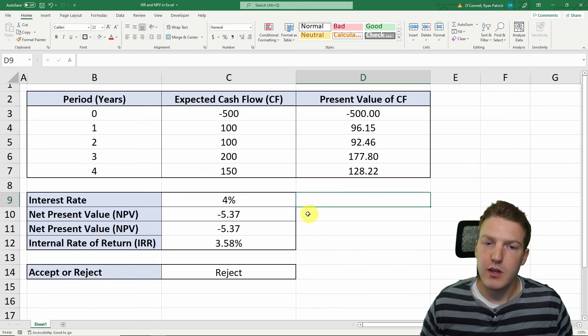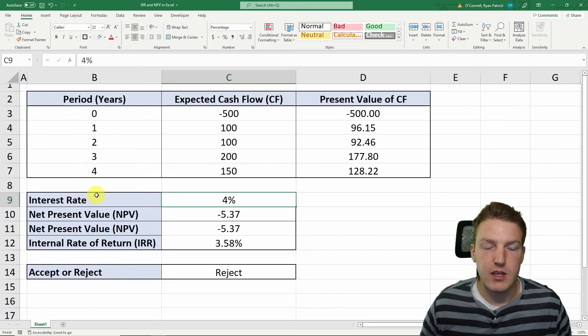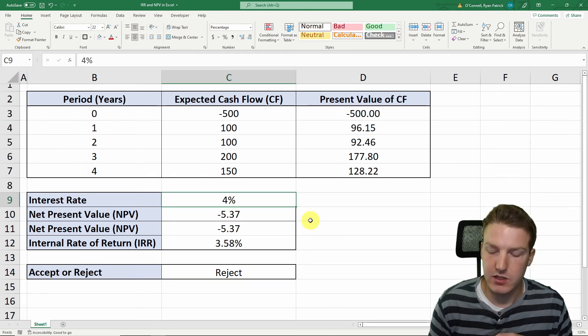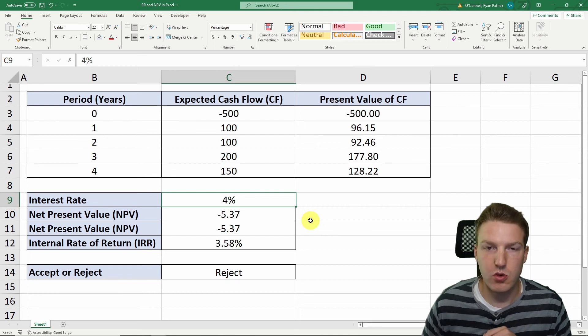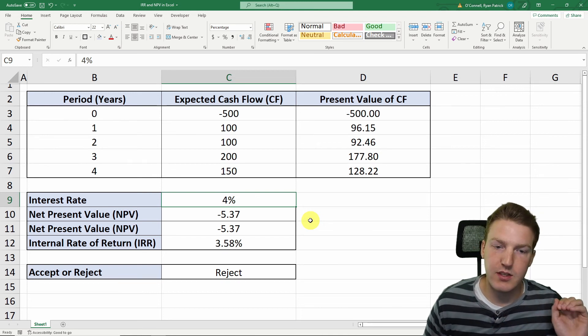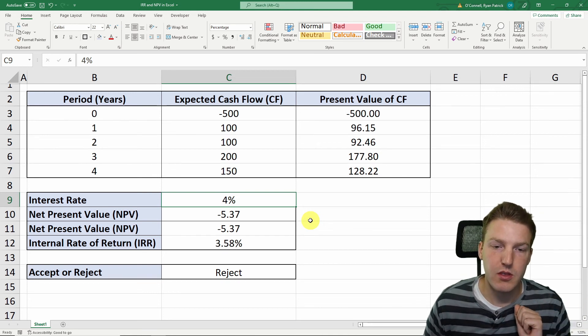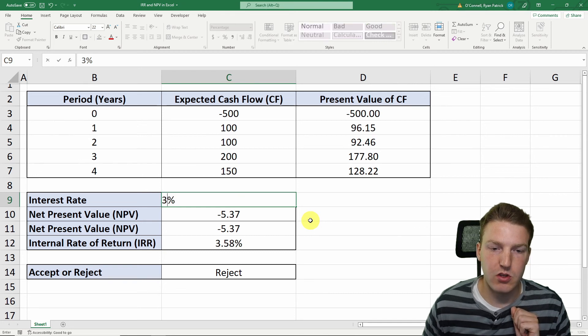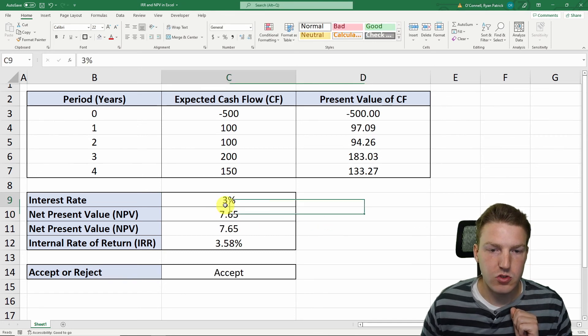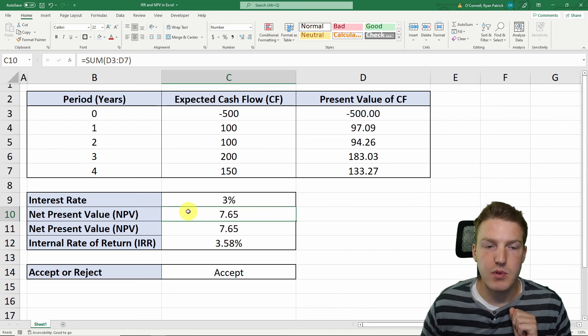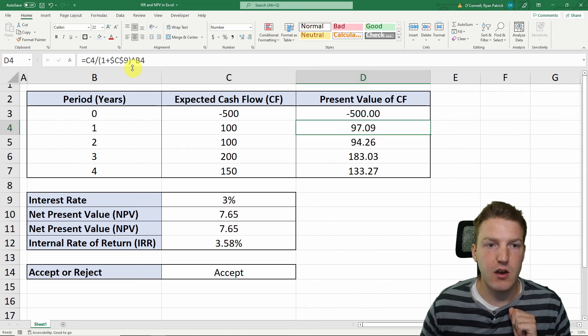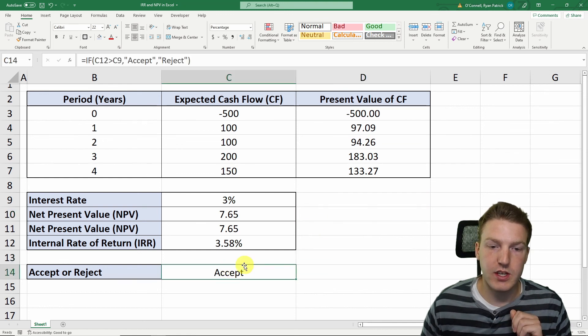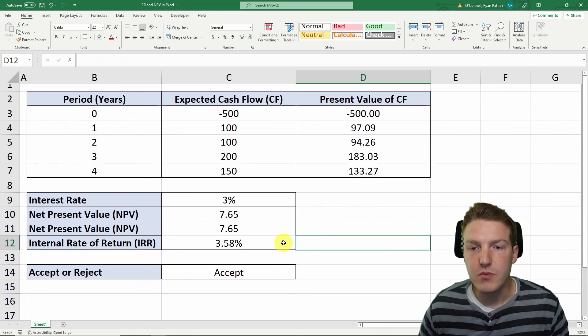But what if we change the interest rate that we discount by to 3%? We're saying this restaurant isn't as risky as we initially thought. What happens if we change this to 3? Well, now the interest rate is still below the internal rate of return. Our NPV is positive because the discount rate that we used decreased, and now we're saying that we should accept the project.